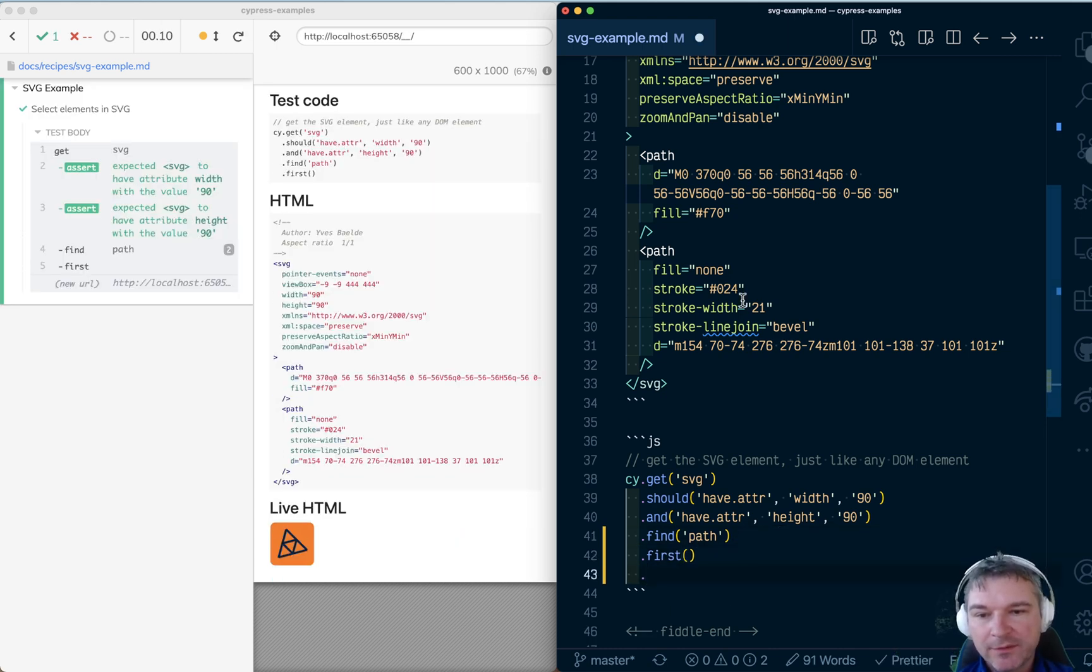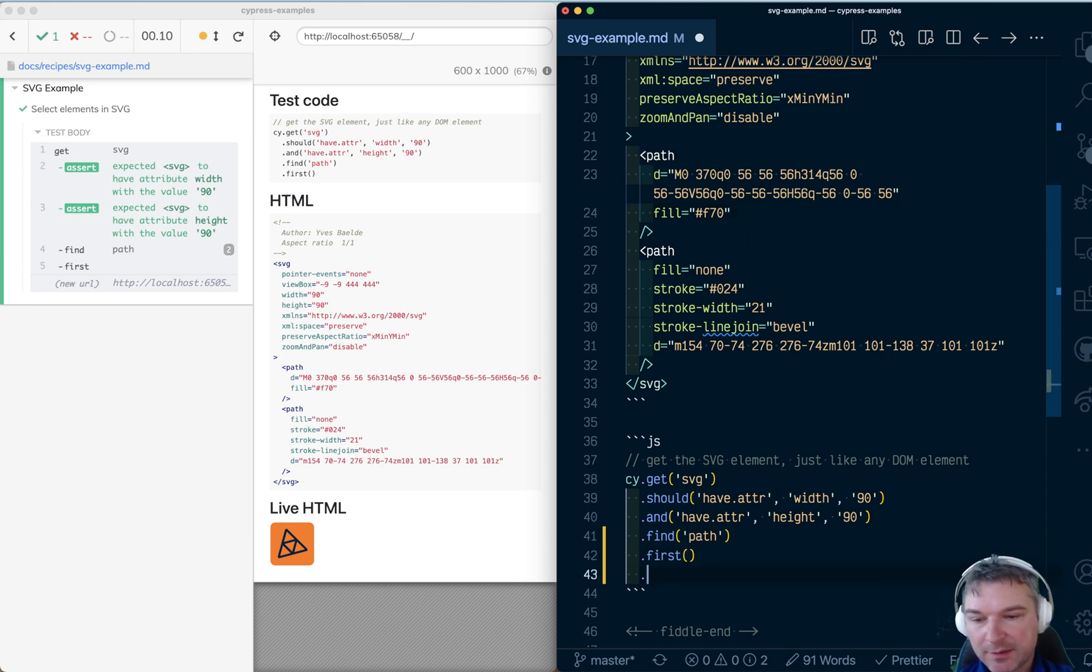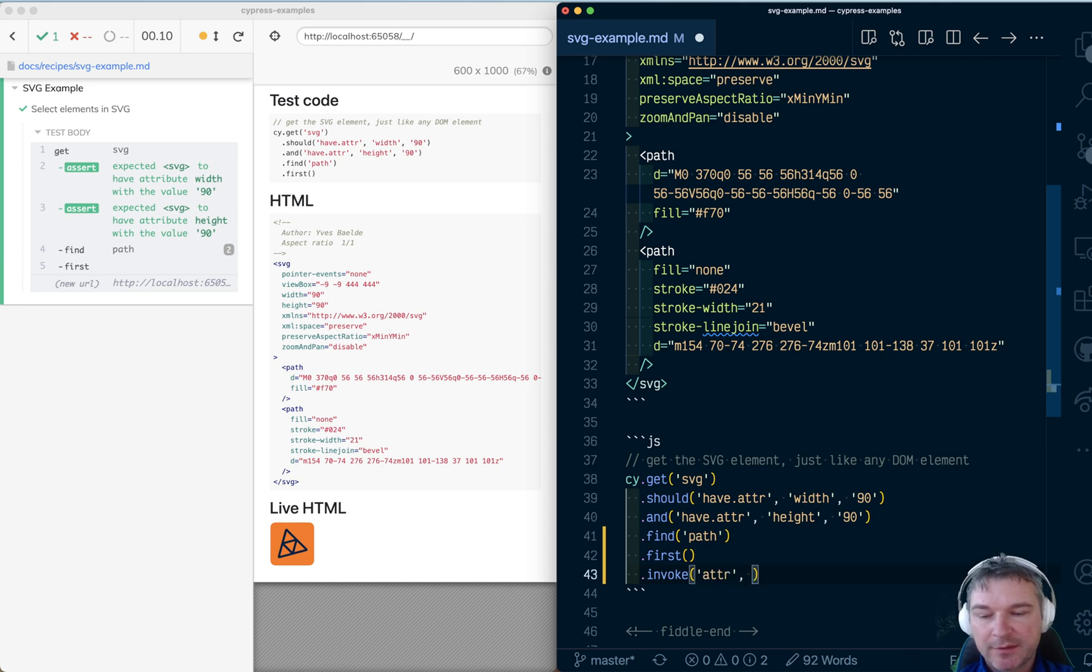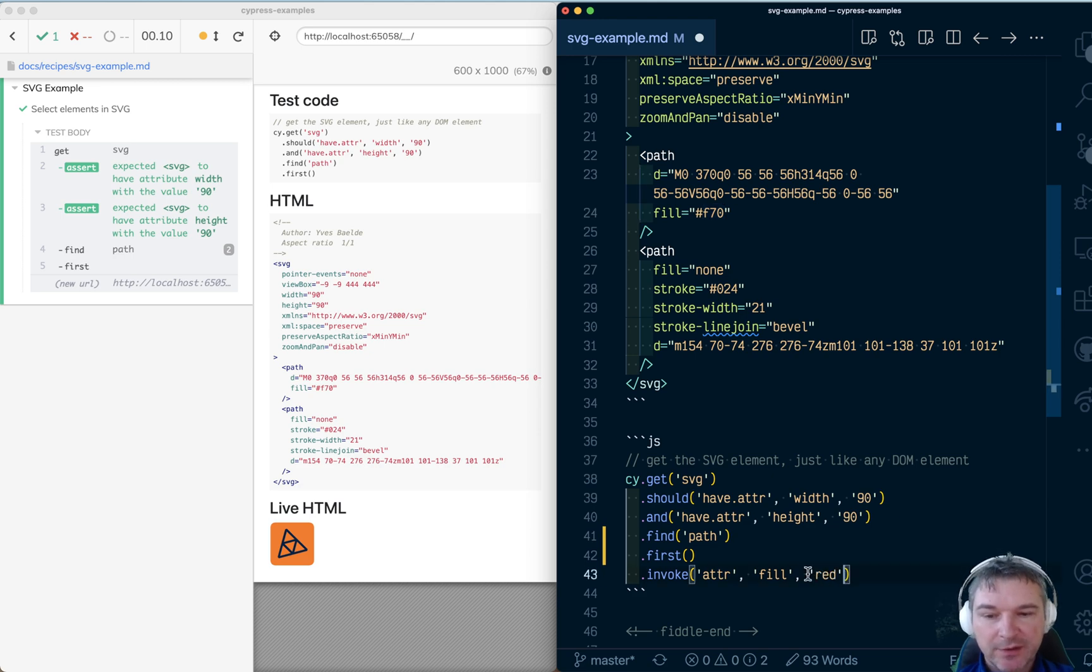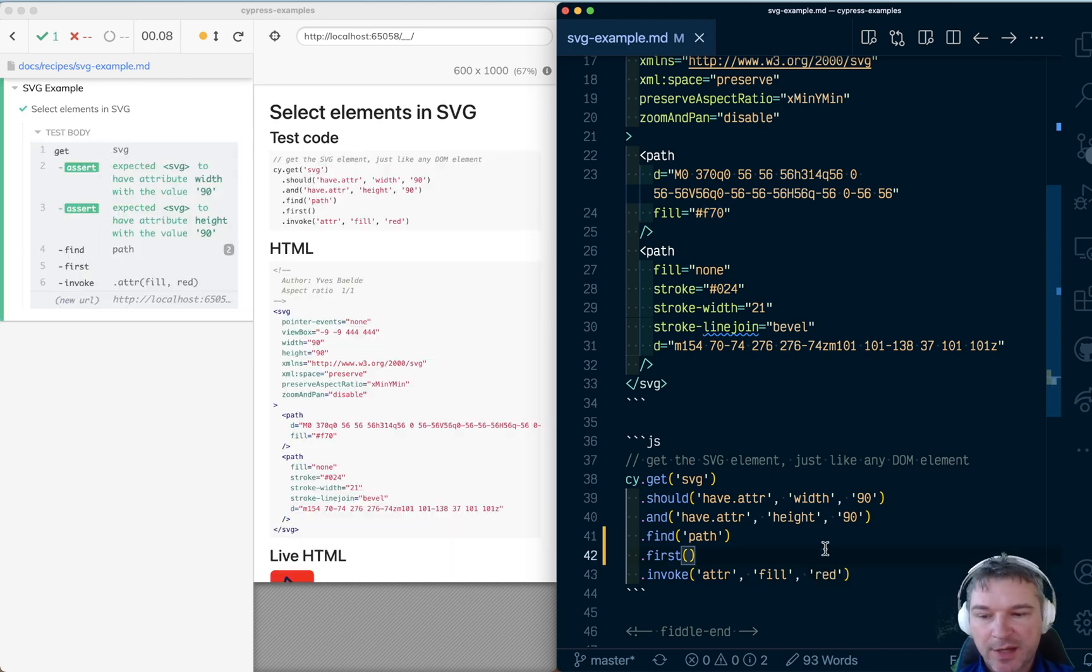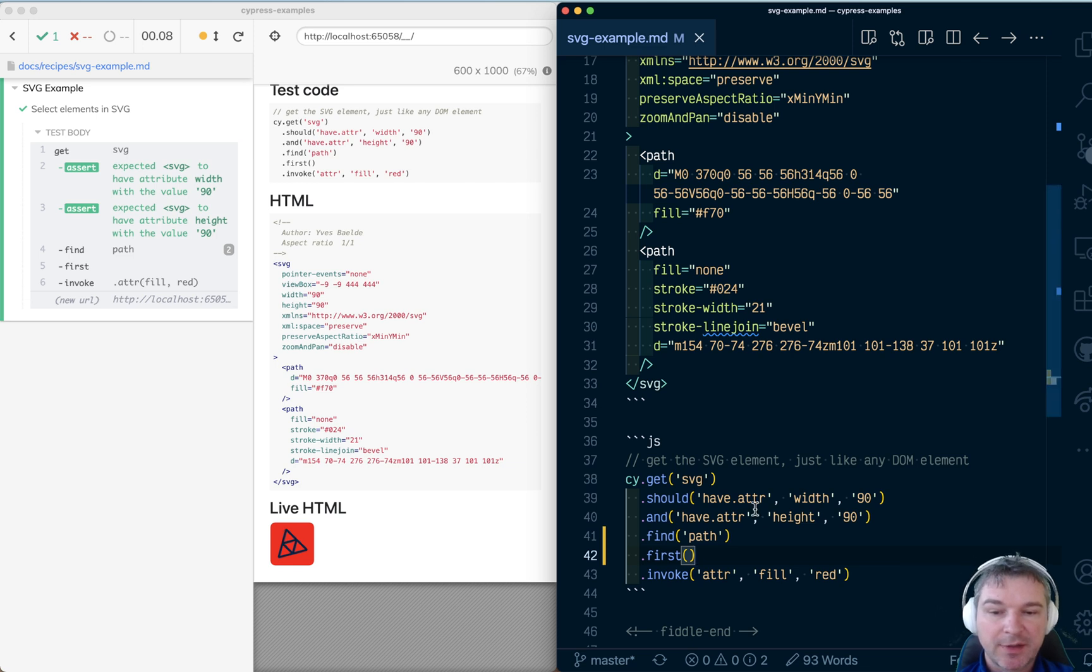We can even change its attribute using standard Cypress methods for invoking jQuery methods. Like the attribute field used to be this value. Now we can say change the field of the first path to red, and now our SVG is red.